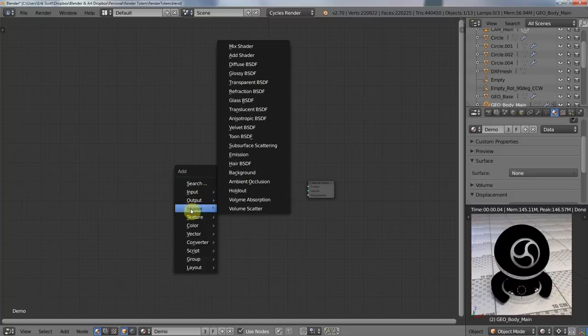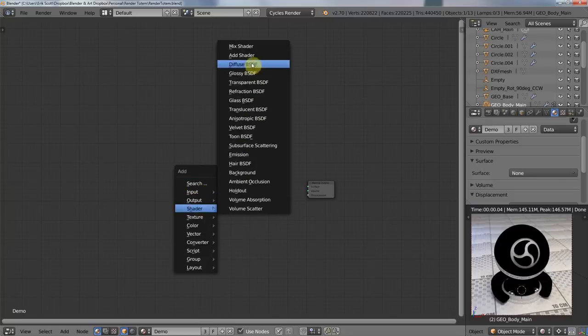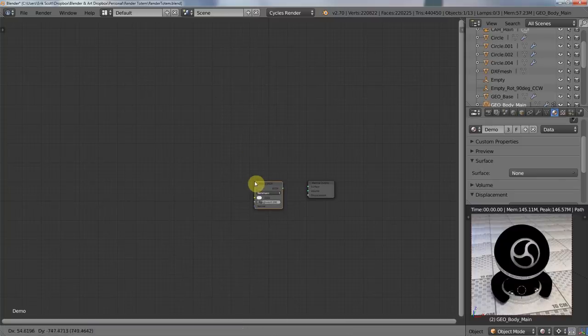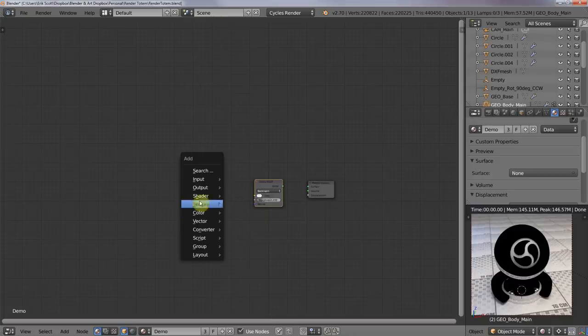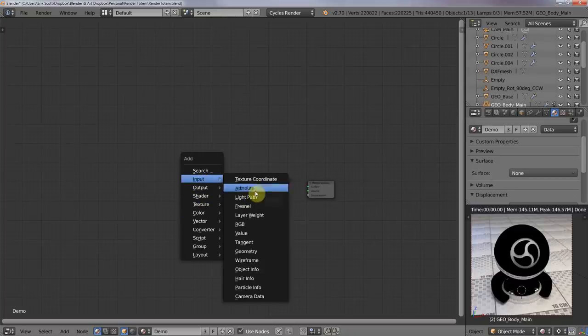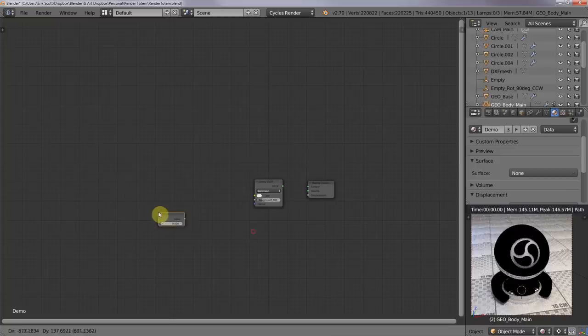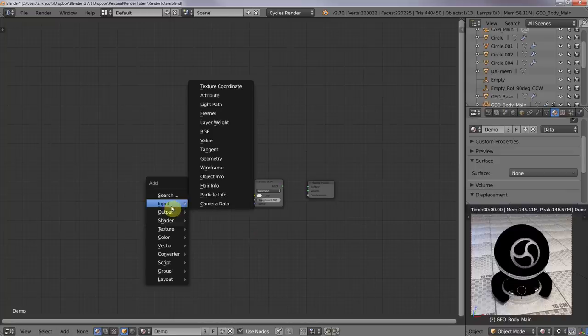And just for this demonstration, I'm going to take the glossy shader, and I'm also going to add an input value node and an input RGB node.